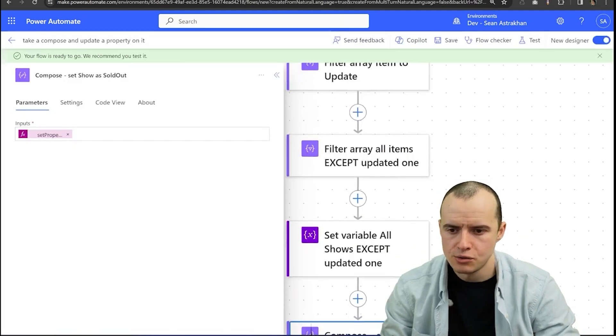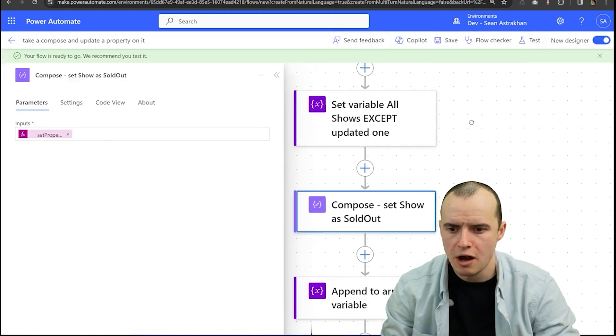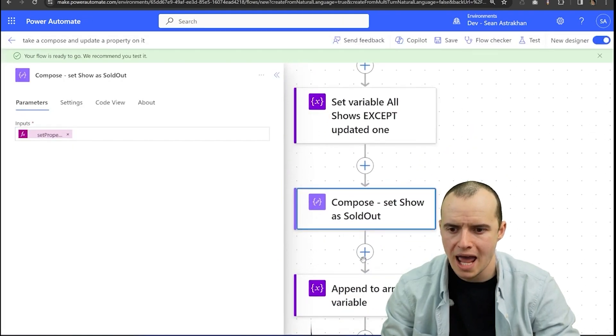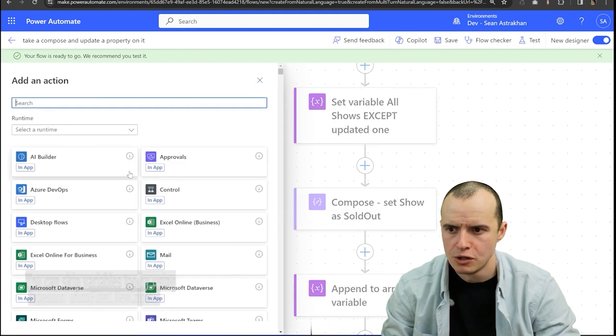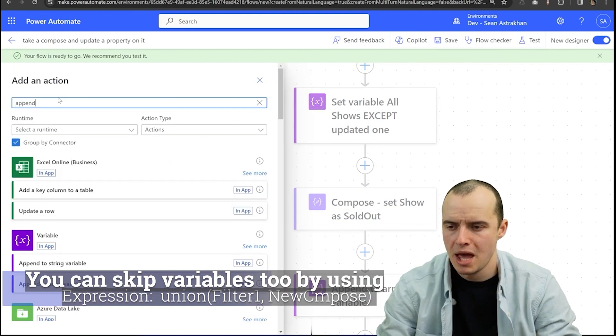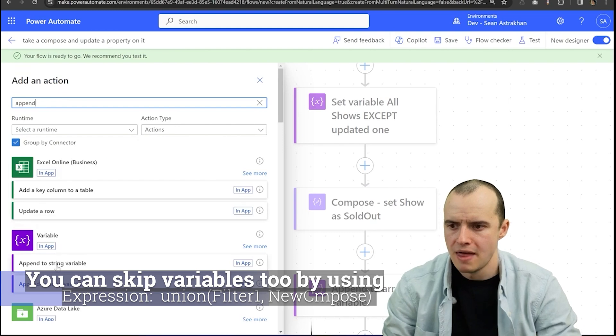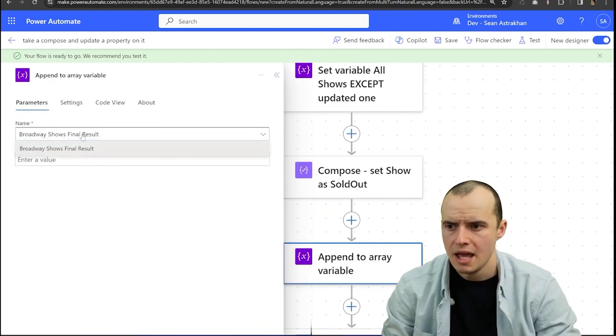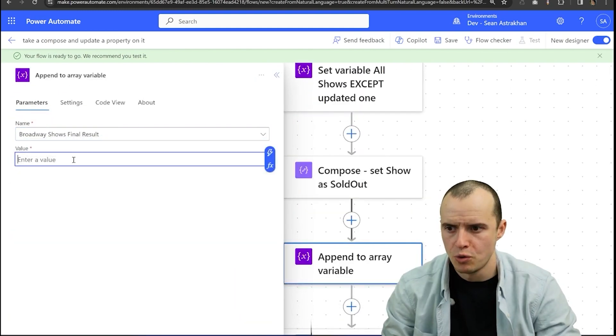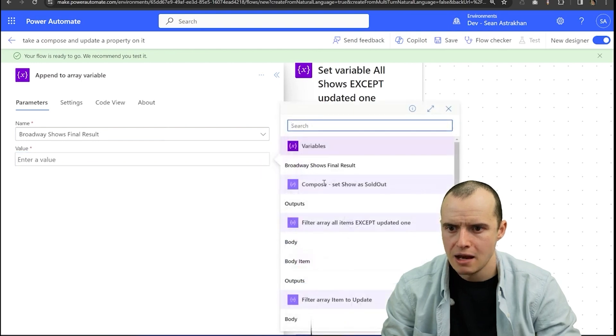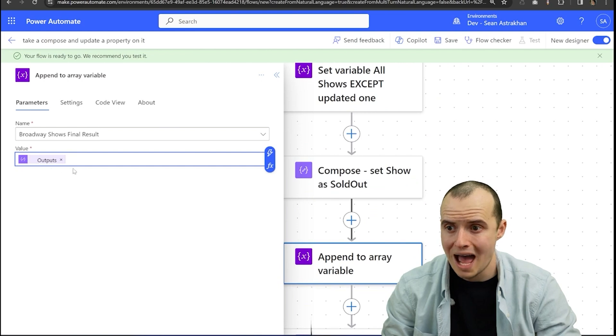Now the last two steps are super simple. We want to come up here and add an append an array variable. So you just go to action type in append and then append to array in here select the only variable we have and then select the previous item of set show as sold out.